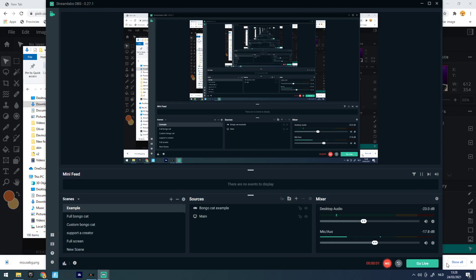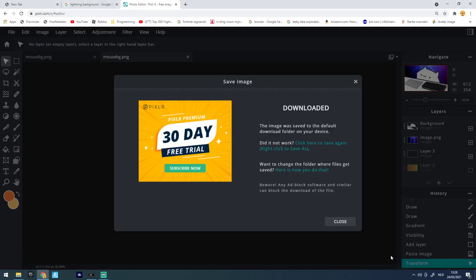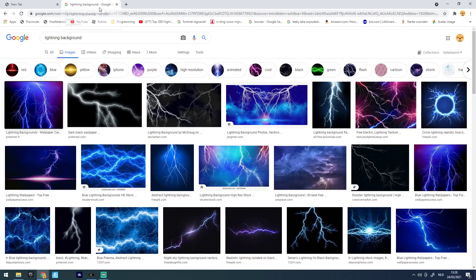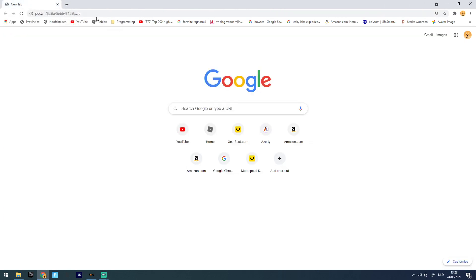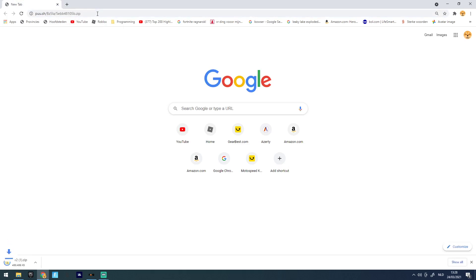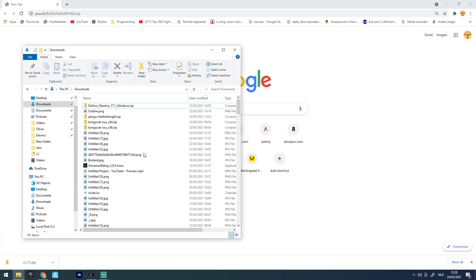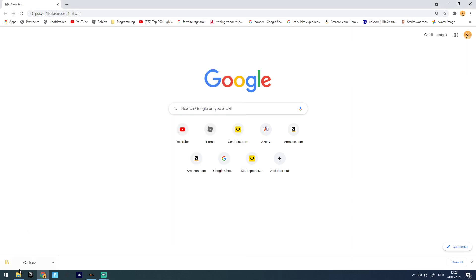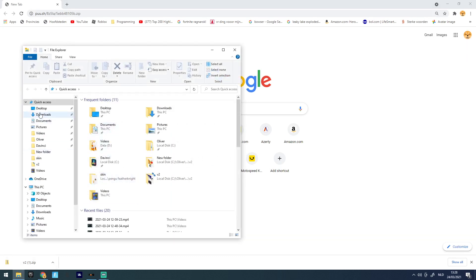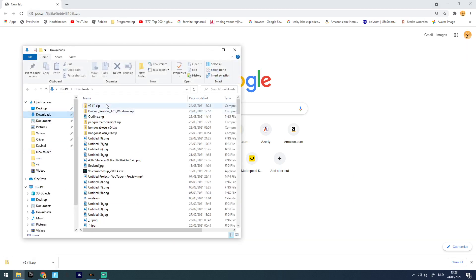Hello guys, welcome back to another video. Today I'm going to show you how you can get the bongo cat. First, I'm going to put a link in the description for you to download it, but here I've already downloaded it. I'm going to click 'Show in folder' and then open it.